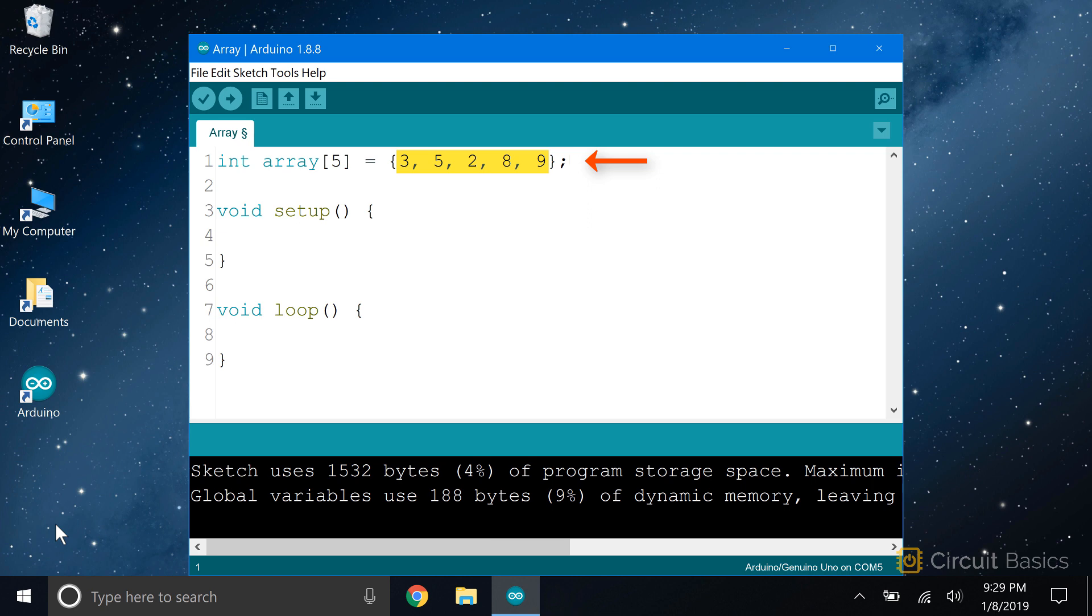Elements are the values you want to store in the array. In this array, the elements are 3, 5, 2, 8, and 9. That's 5 elements, so the array index is 5. The elements in an array are written inside curly brackets and are separated by commas. This is called an array initializer list.